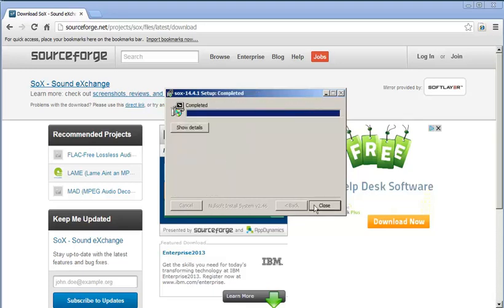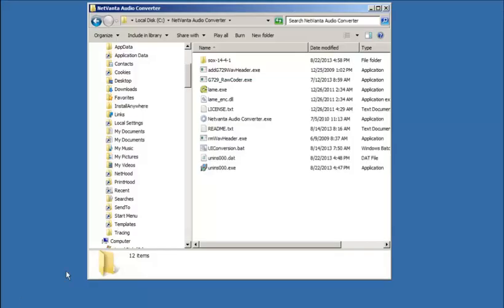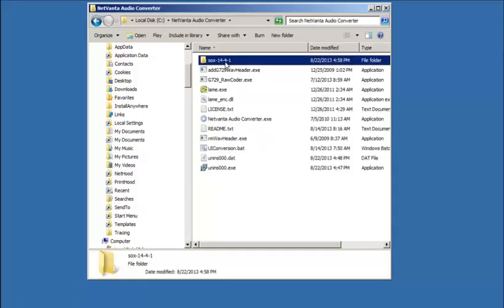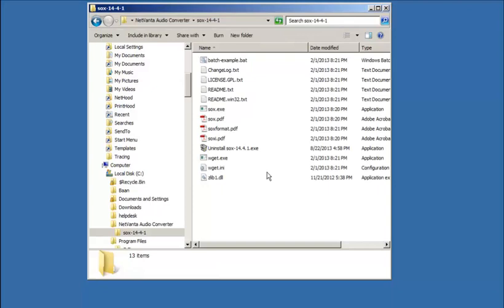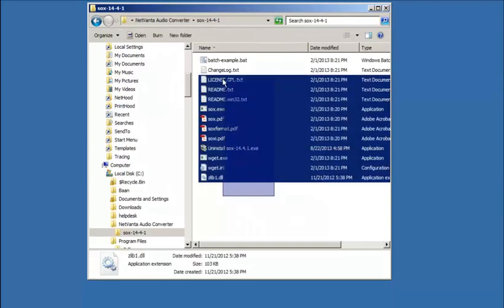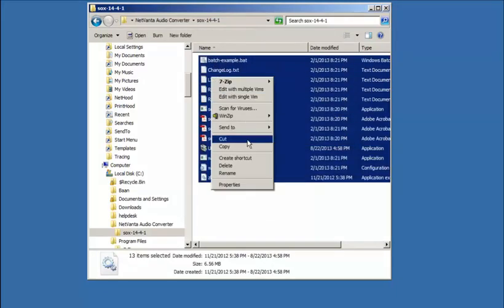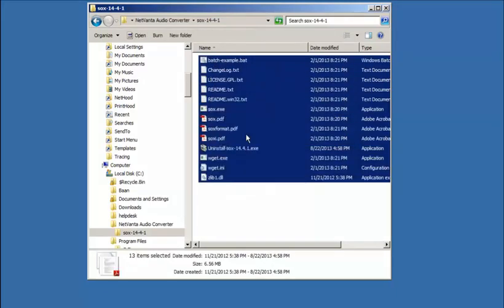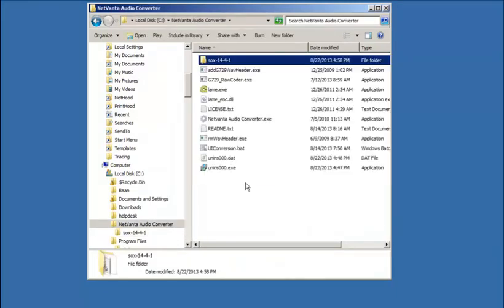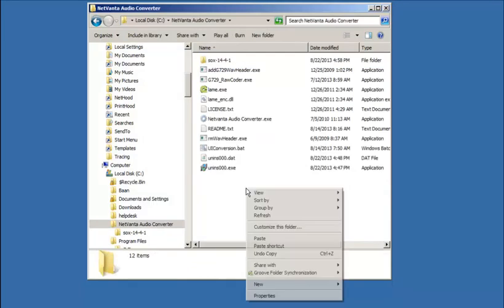After everything has been extracted, navigate to the NetVana Audio Converter folder. By default, SOCKS extracts files to a subfolder. Unless you altered WinZip to not extract to subfolders, you'll need to move the contents of the SOCKS subfolder into the main NetVana Audio Converter folder.